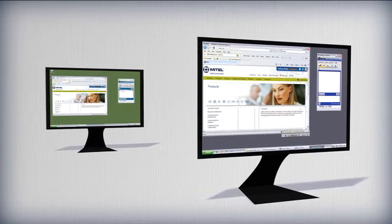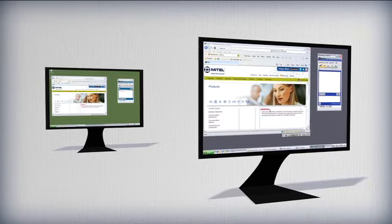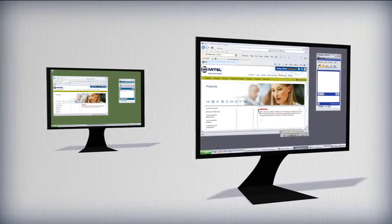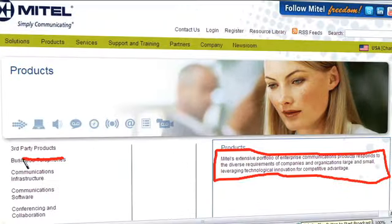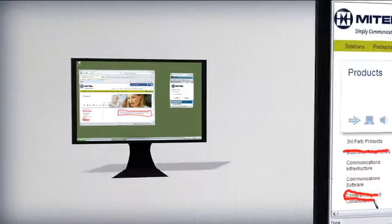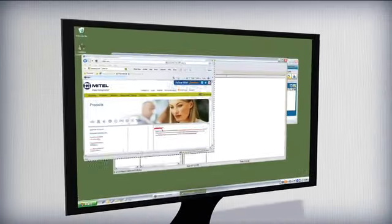Application windows can also be shared allowing everyone in the conference to see what you can see. Annotations can be made on the shared window by the leader or any other designated conference caller.